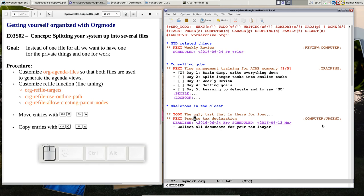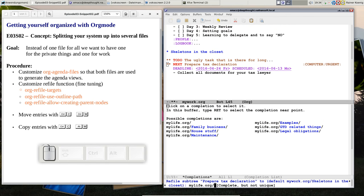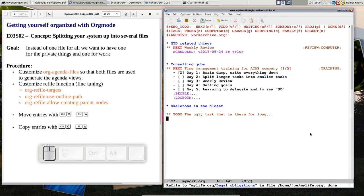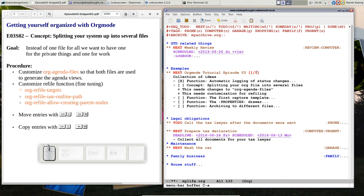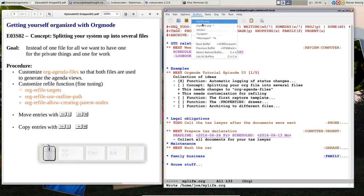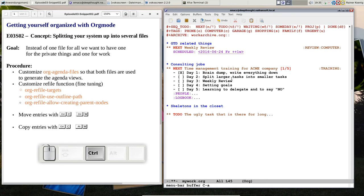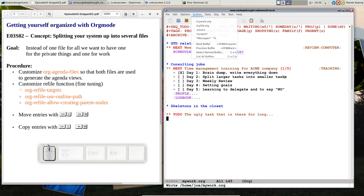If I go to my work.org, that's the prepare tax declaration. Of course I could say, oh that was a mistake, I want it back in my legal obligations. Ctrl-C ctrl-W, my life.org, and I want this one. So it's gone here and it's again at my life.org. So at the end we have to save both buffers: save my life.org and save my work.org, and we are done.